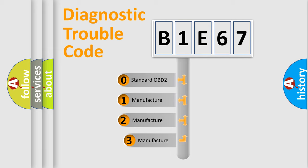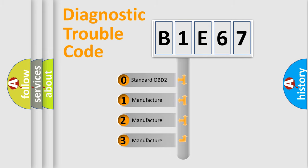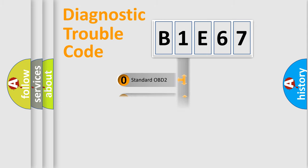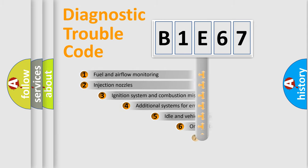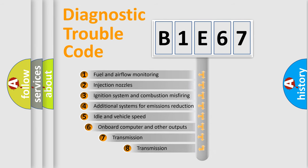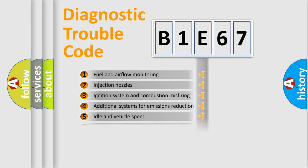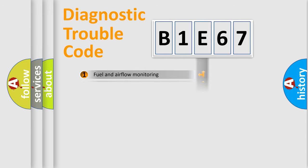If the second character is expressed as zero, it is a standardized error. In the case of numbers 1, 2, 3, it is a more prestigious expression of the car-specific error. The third character specifies a subset of errors. The distribution shown is valid only for the standardized DTC code.